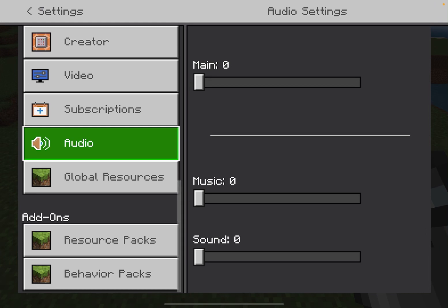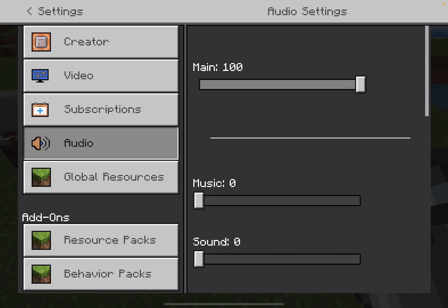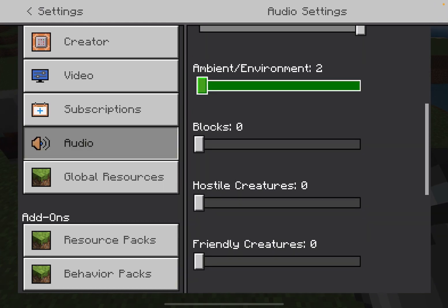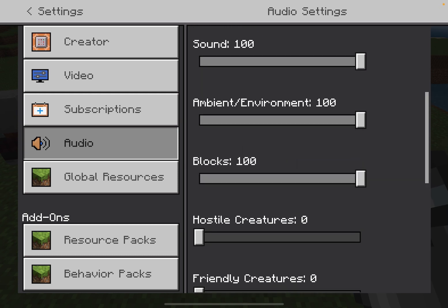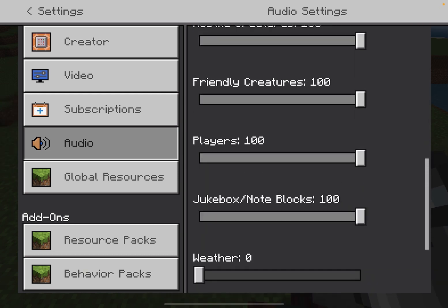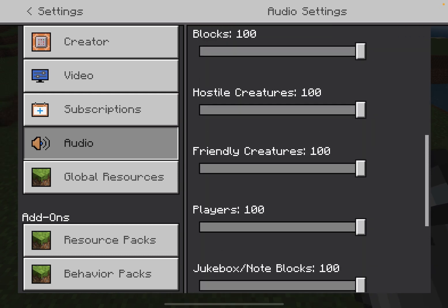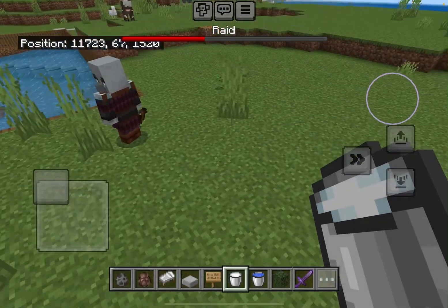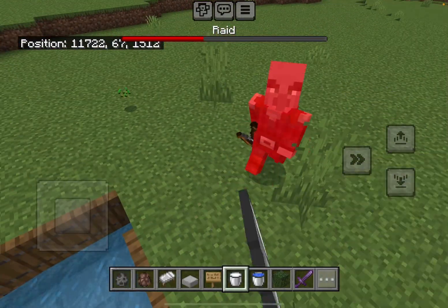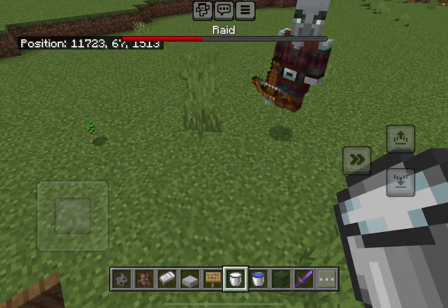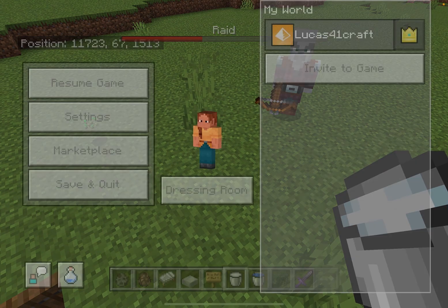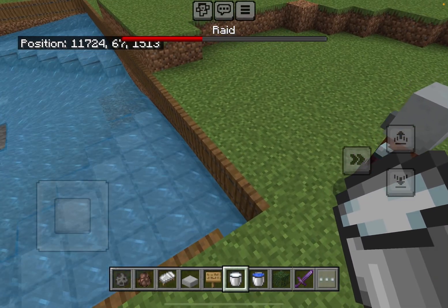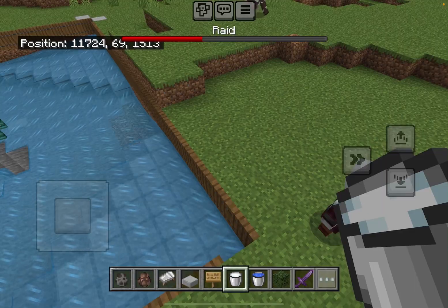Time to go to Settings, go to Audio, and I'm gonna turn on every single one of the sounds. As you can see, I turned on every sound. Still no sound.